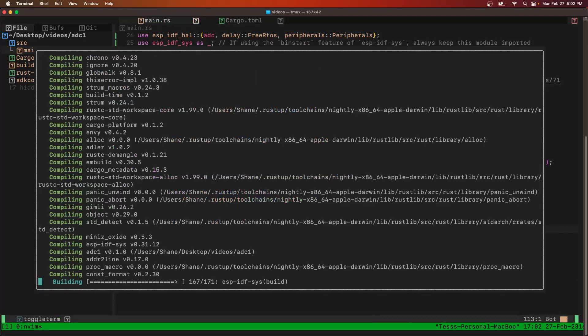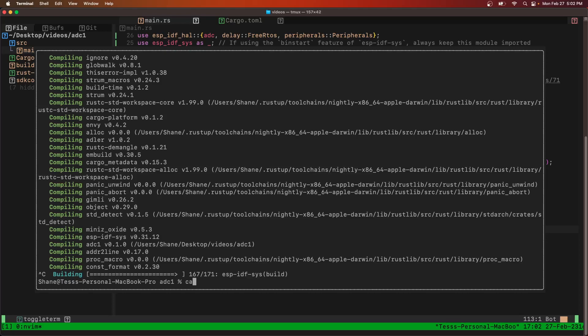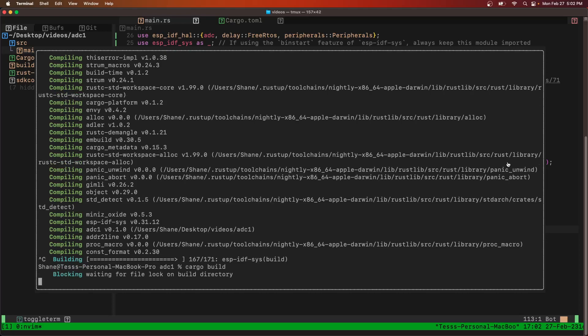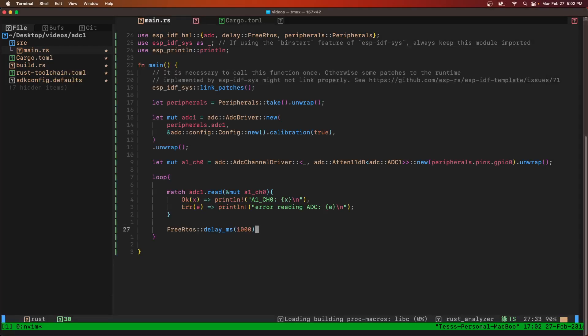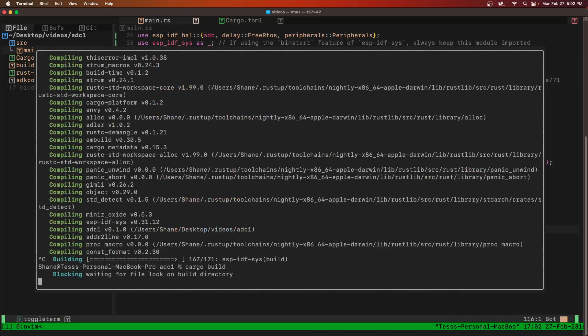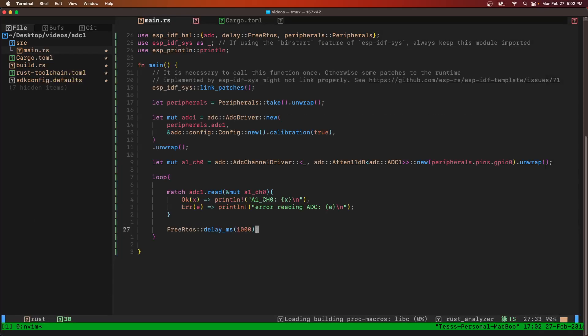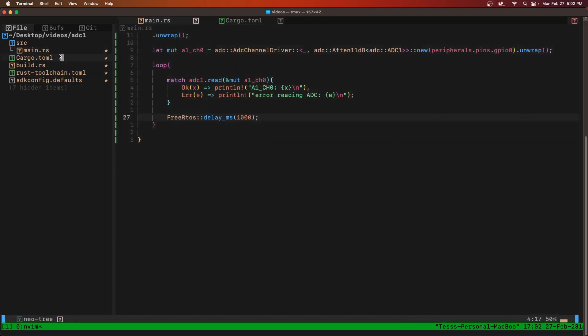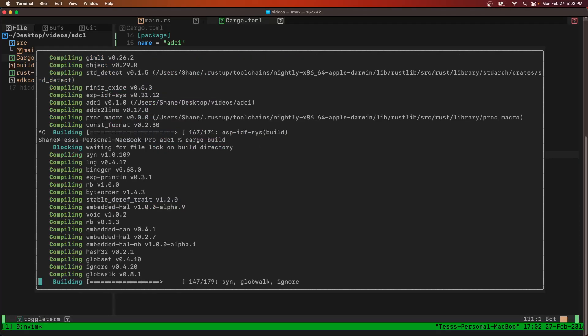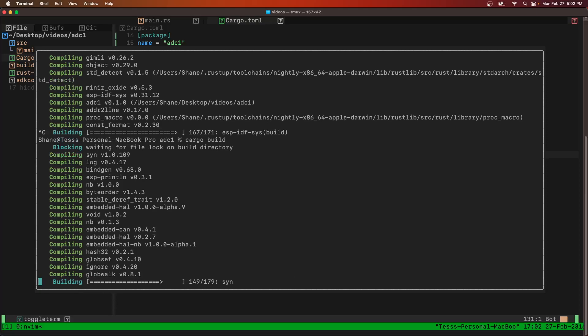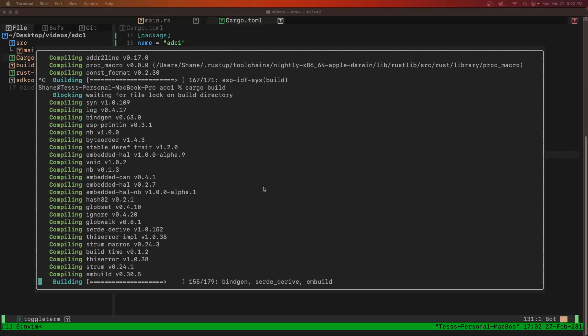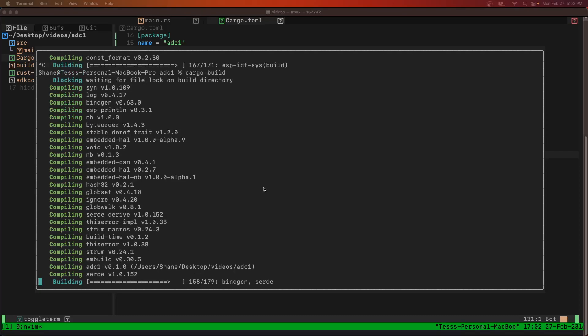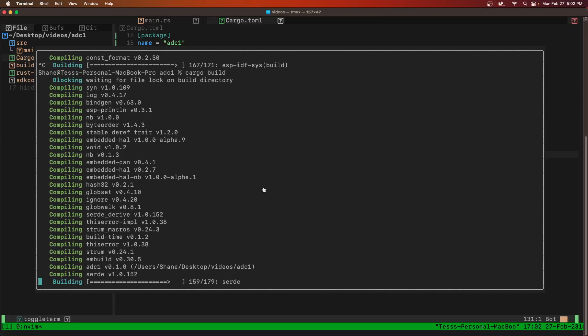You can see this ESP IDF Sys is still building. We'll interrupt it and build again. It's waiting for a block, so we'll save. There it goes.